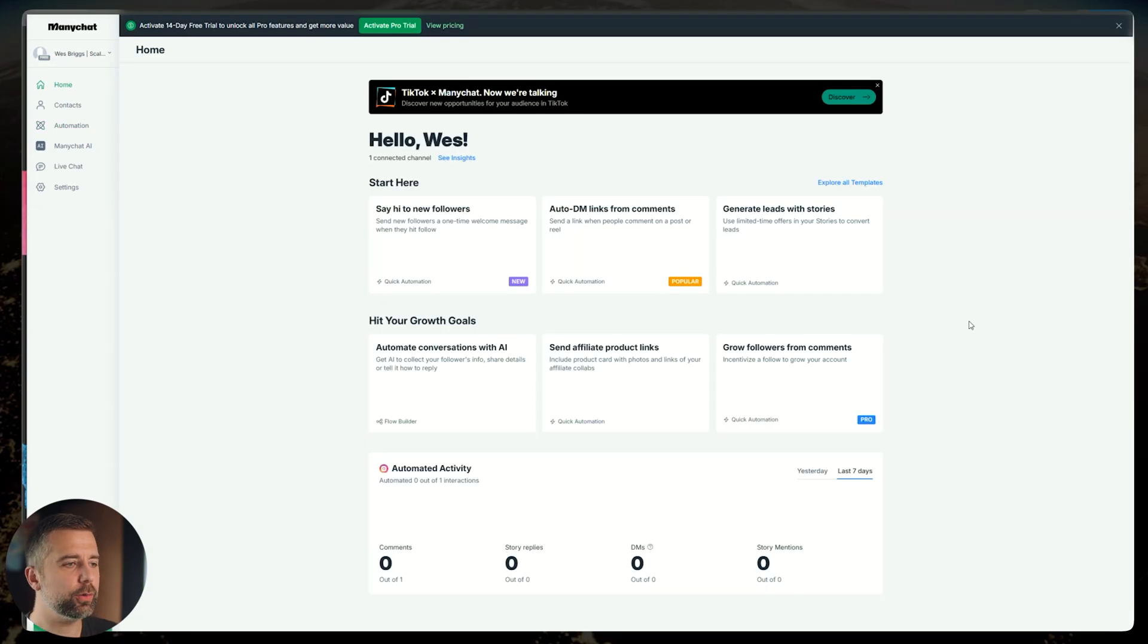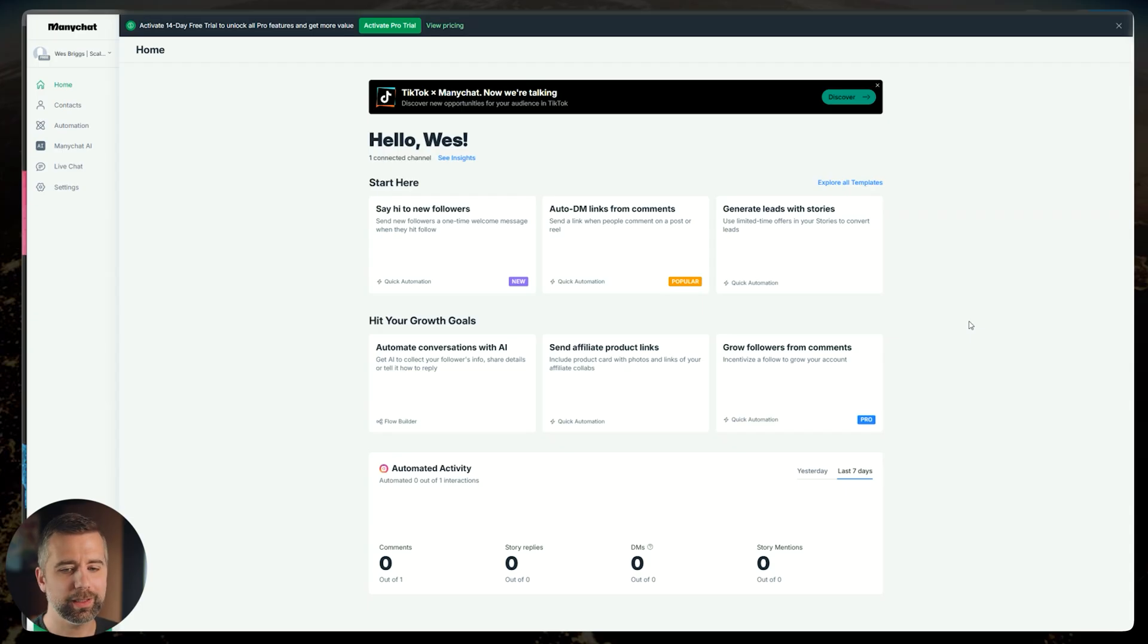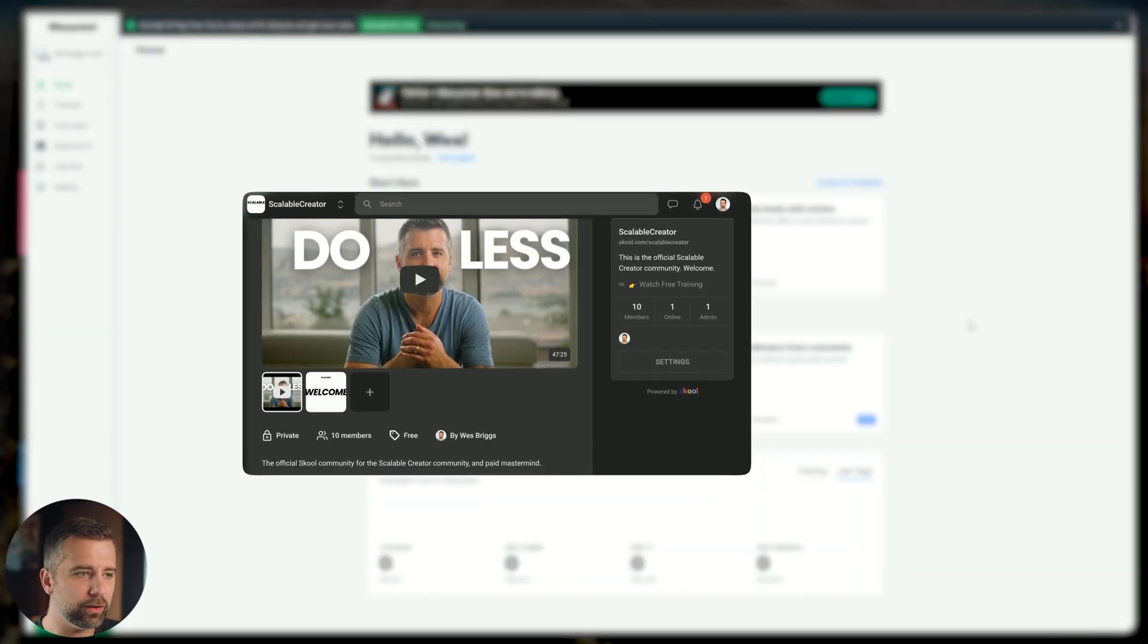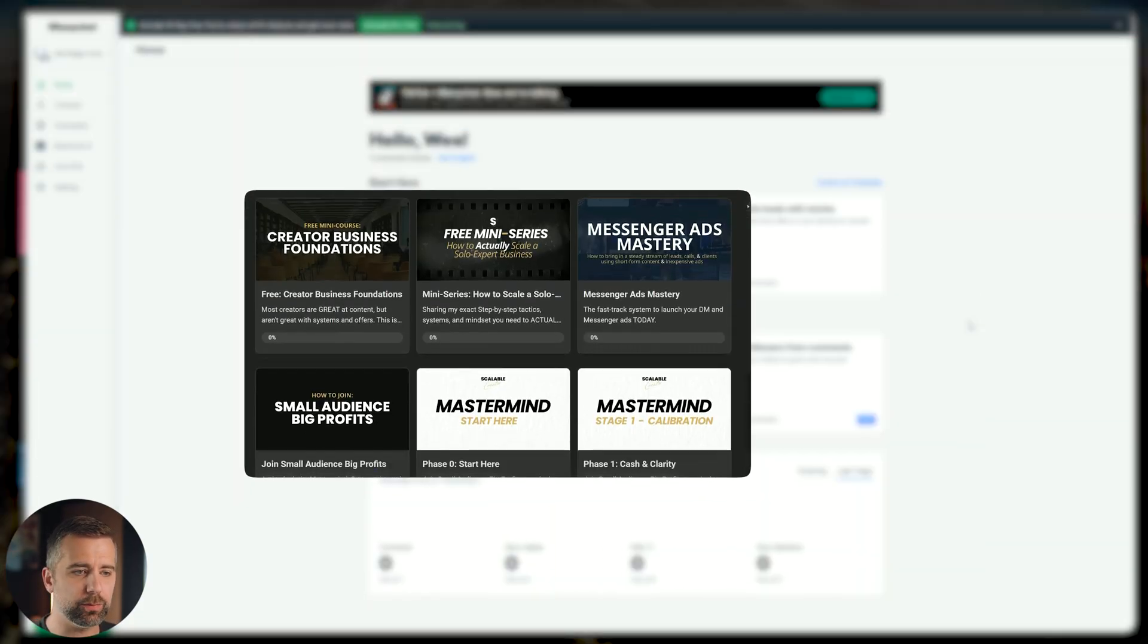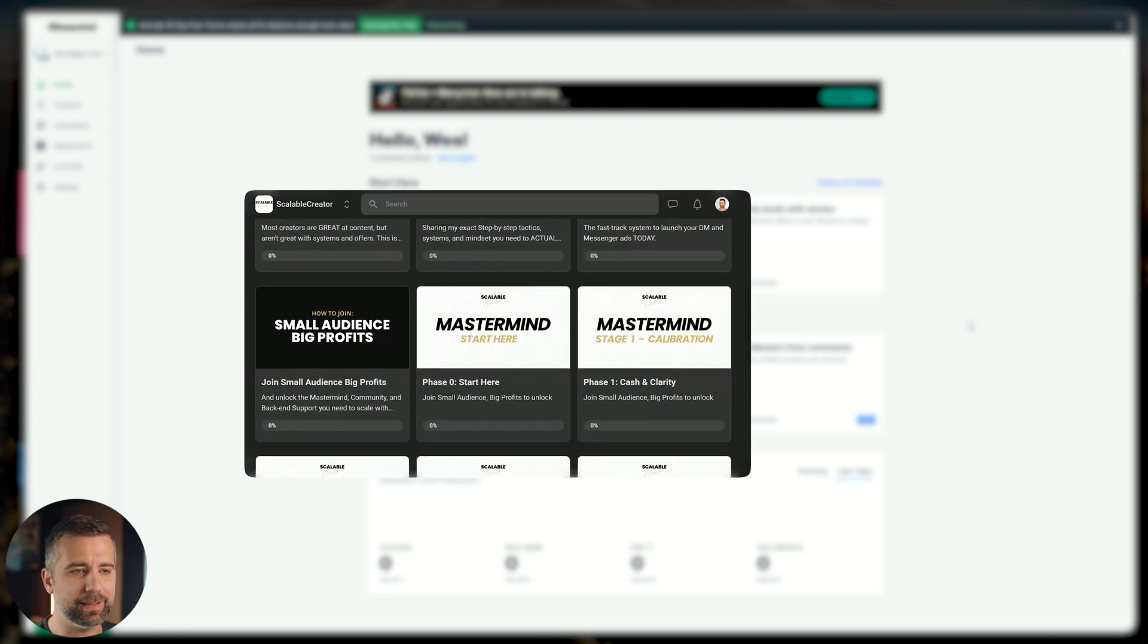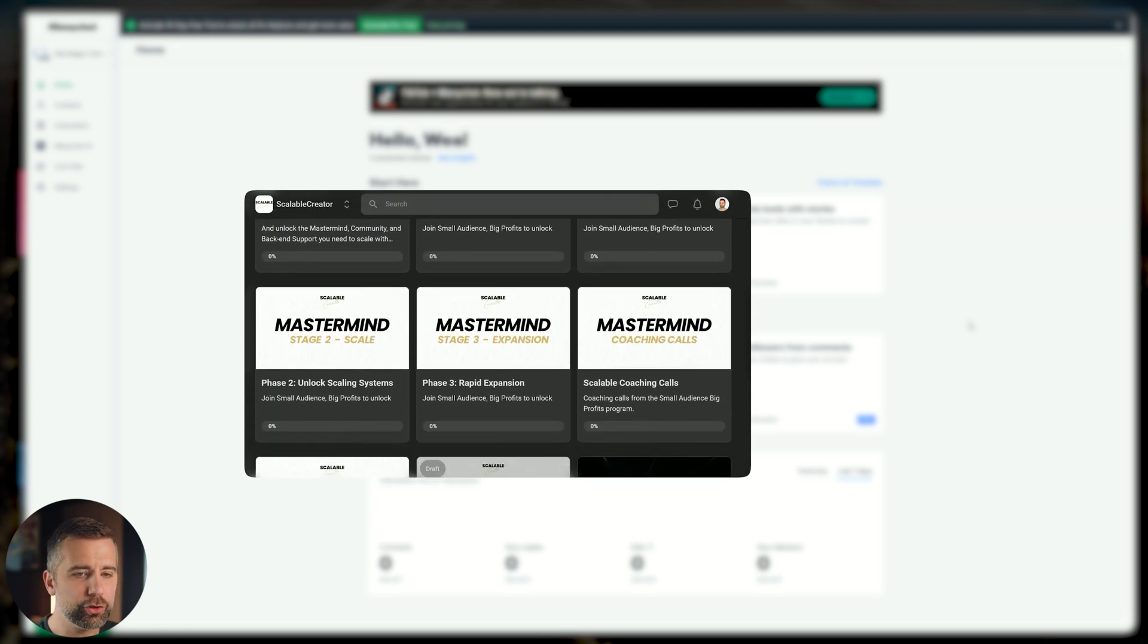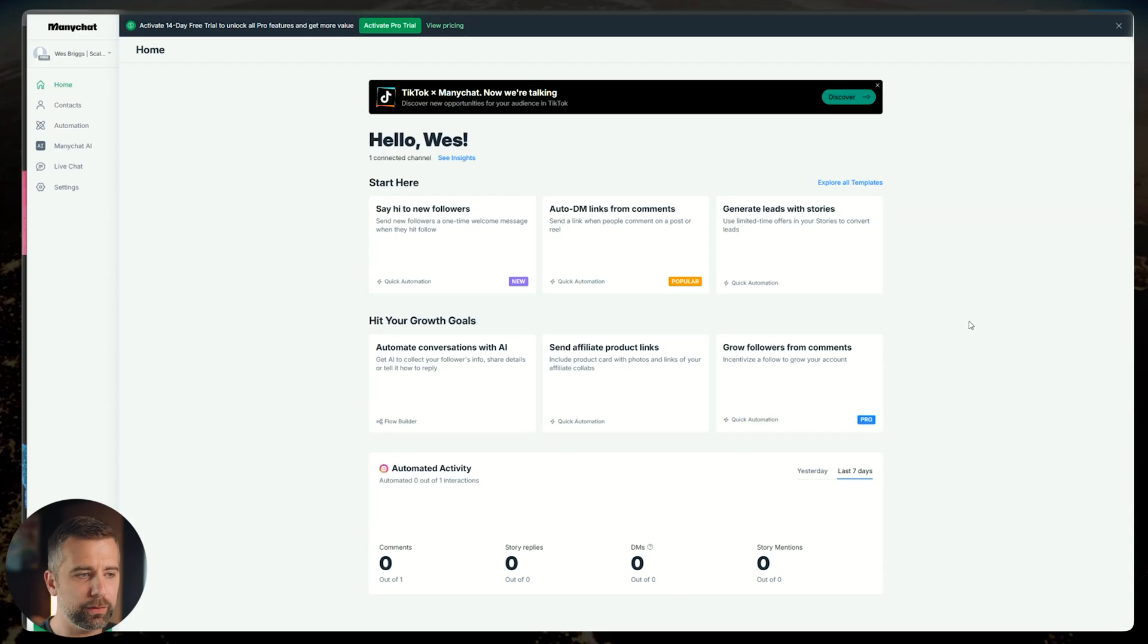The first thing you're going to want to do is log into your ManyChat account. For the sake of this video, I'm assuming that you already know how to connect your ManyChat, connect your Instagram and get all that stuff working. If you don't, I have a free community called Scalable Creator. The link is in the description below. It has resources and step-by-step guides and more videos showing you how to maximize ManyChat and all of those things.